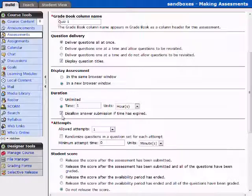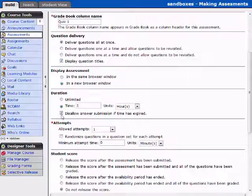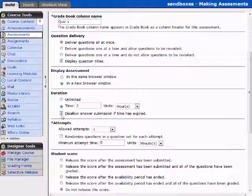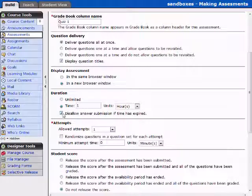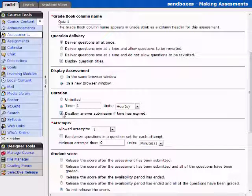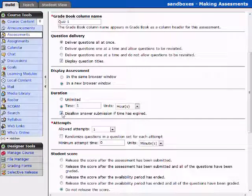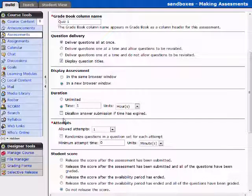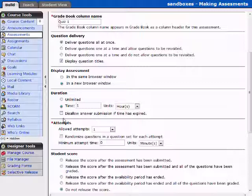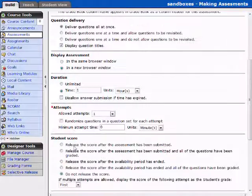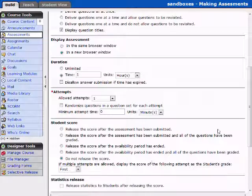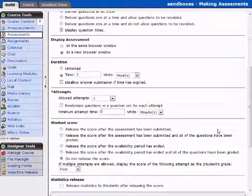Disallow answer submissions if the time has expired. Now what this means is a student has one hour to complete it. They've gone through most of the questions, but they don't complete the assessment until an hour and 15 minutes. If this is selected, nothing happens, none of the answers are recorded that occurred after the one hour time period. If this is not selected, it will allow them to go ahead and submit the answers, but it will annotate that these ones were after the time period. And that then becomes up to you as the instructor to determine how you want to handle those. And that's a good item to put into your notes that we discussed last time.